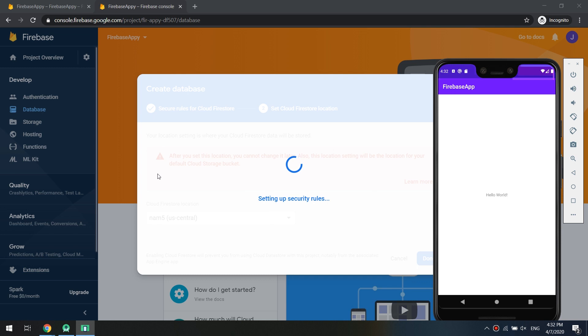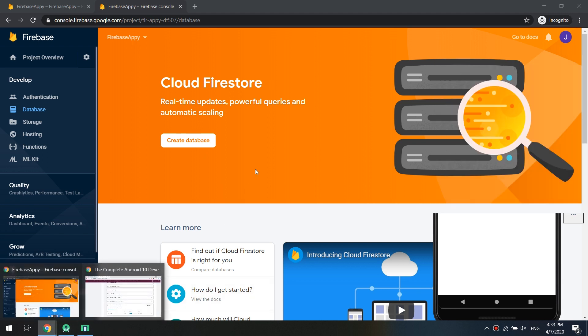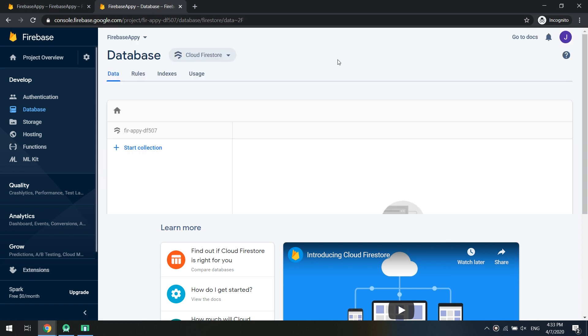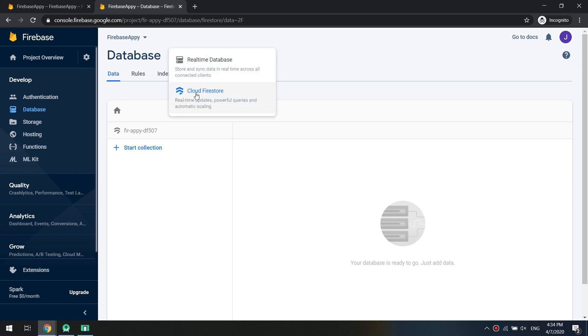We are going to check what are the errors, but till now we are creating the database and it may take some time. Don't worry. Here we go, we have the database.